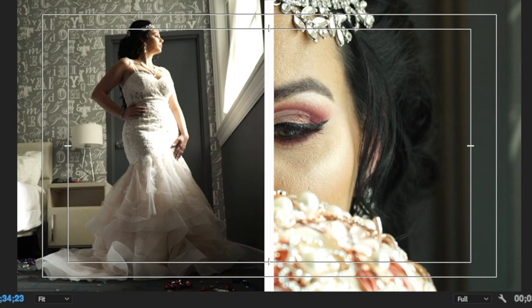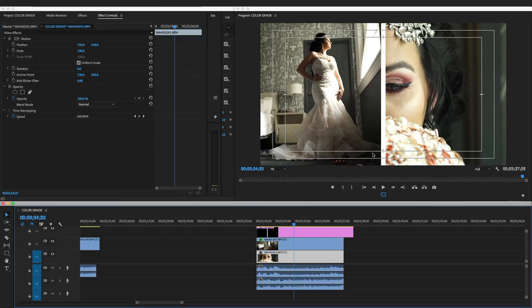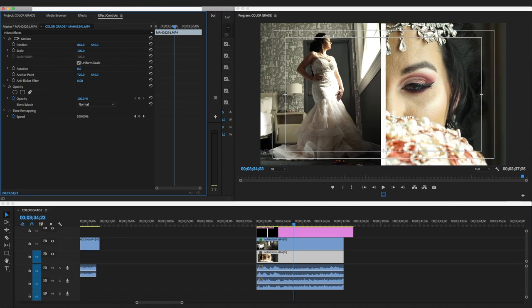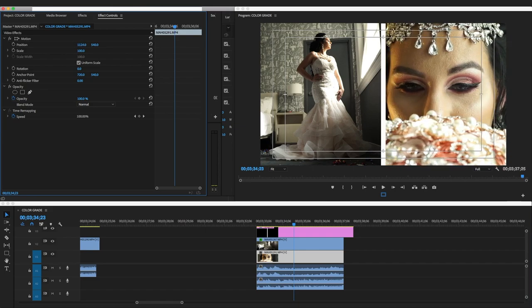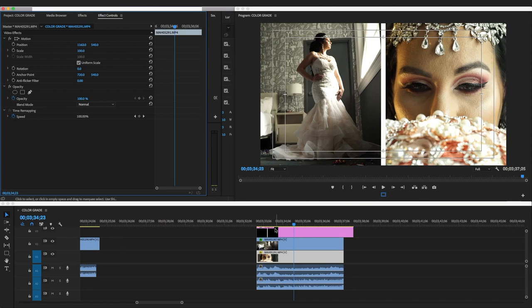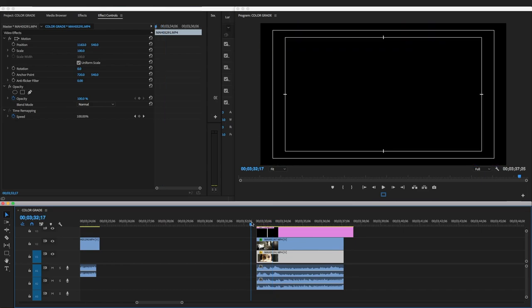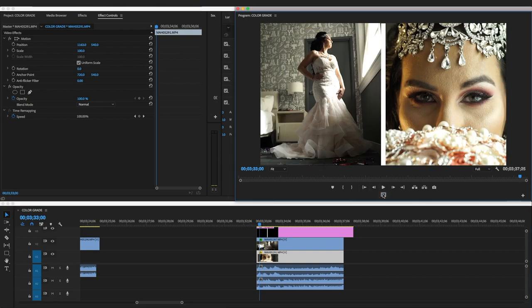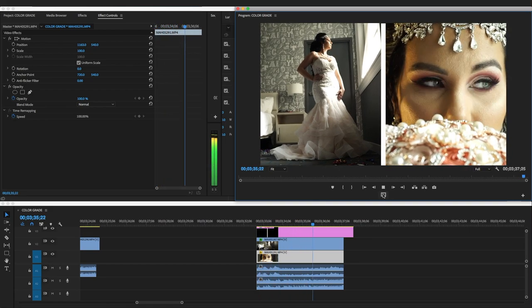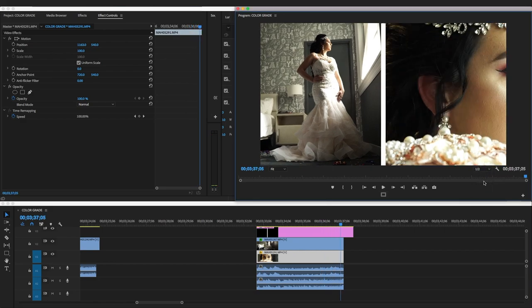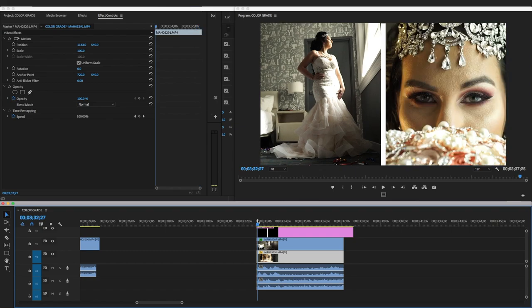Crop the right side, right there. Then for the clip on the bottom, you don't need to crop it — you can just move it to center it. There we go — you have a split screen! Take the safe margins guide off and there you go, ladies and gentlemen. We'll play it back at half speed since I don't have a crazy powerful computer.